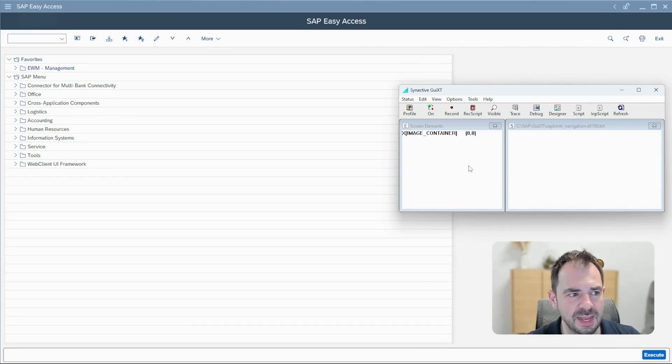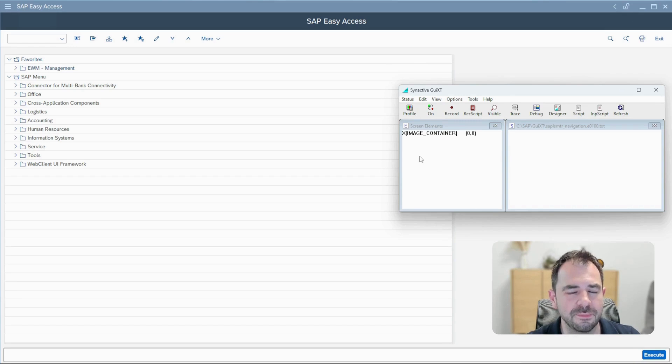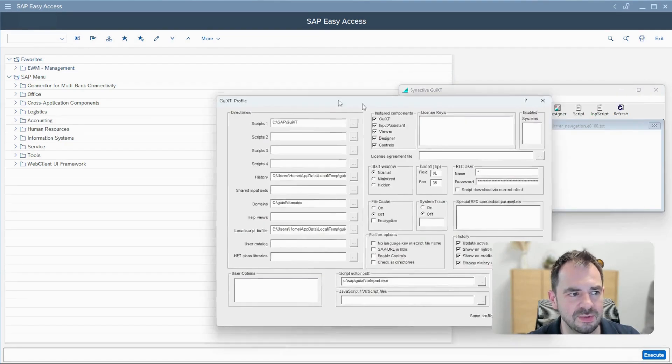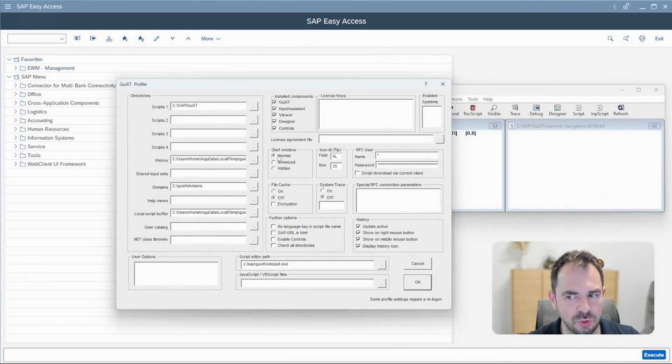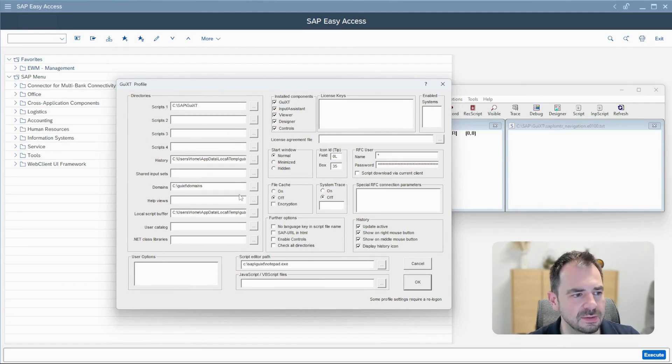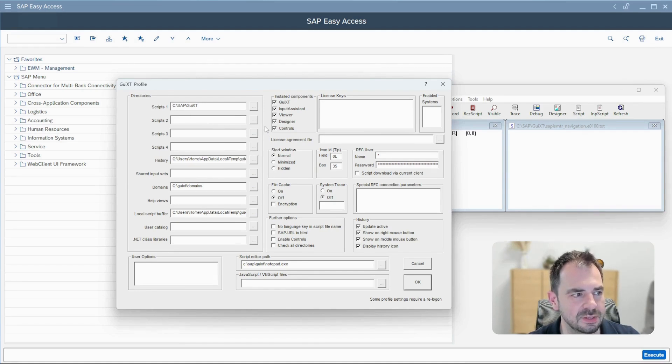But before that we have to parameter it. So you can click on the profile, you have another window that pops up, and here you can organize and make all the different settings according to these tools.